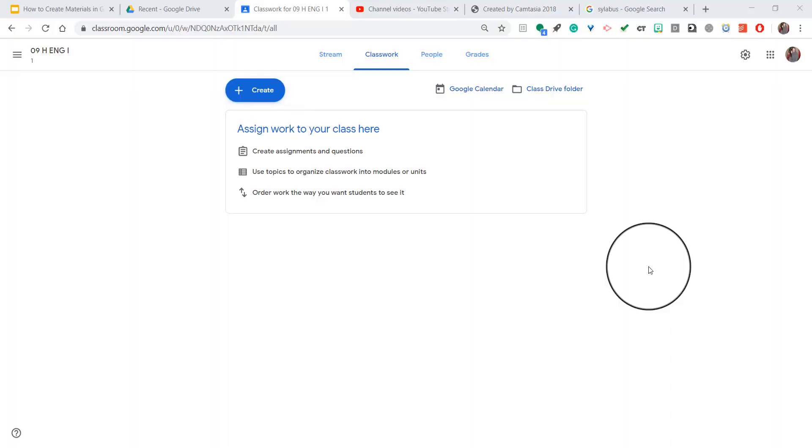Hello teachers. Today I'm going to show you how to differentiate assignments in Google Classroom. Go ahead and log into your classroom page.